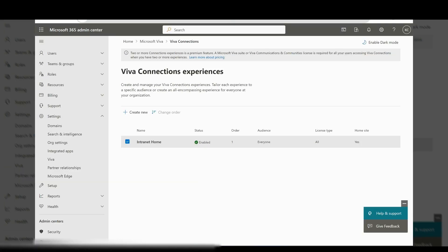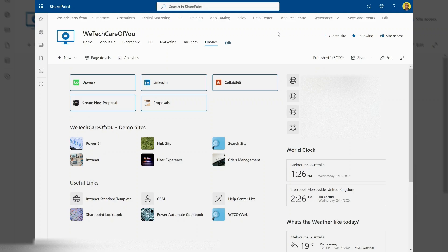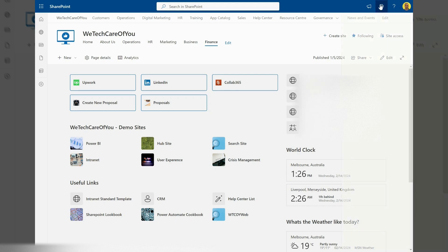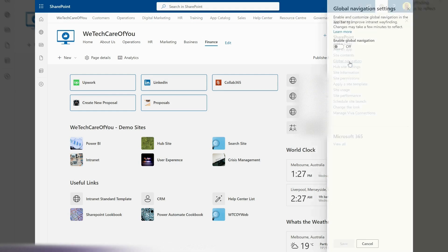After a couple of minutes, come back to the site you want to enable global navigation on. In our case, it's the root site. Go to Settings and you'll see a new option called Global Navigation. Select that to enable global navigation and set your logo.